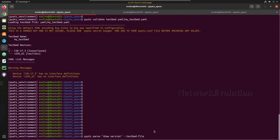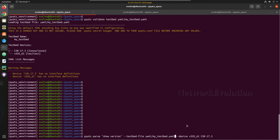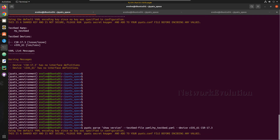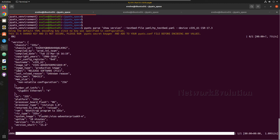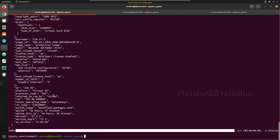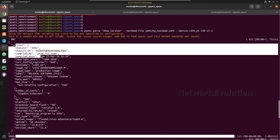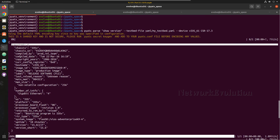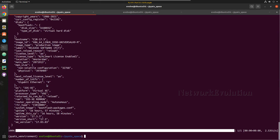I will save this file. The syntax is: double hyphen devices, then vios_61 and csr-17.3. In the testbed file we need to give the YAML file path: yaml/my_testbed.yaml. Now we will try executing this. This is trying to connect to the devices and get the output. It connected to .61 and printed the device details. You can see this is in a proper dictionary format, so you can parse all these outputs. The same way we can execute multiple commands.